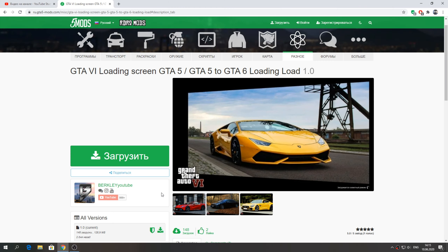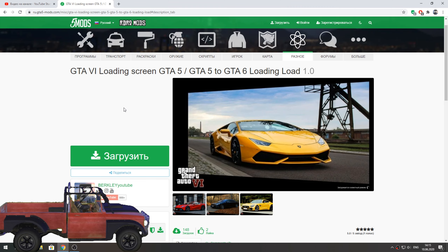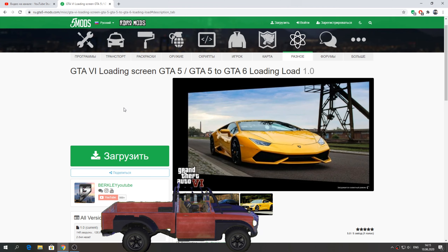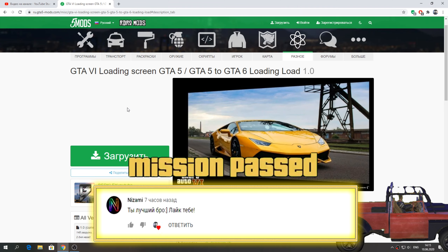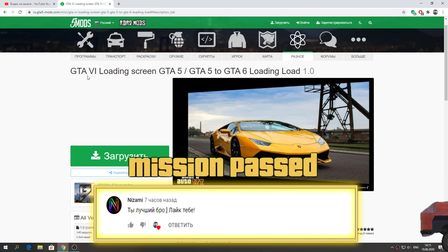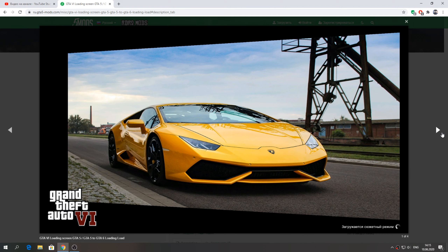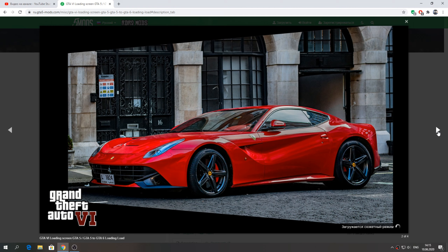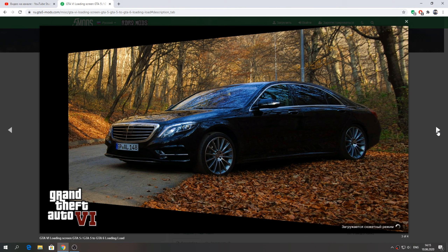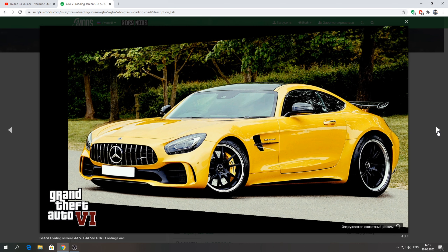Welcome to Berkley, and in this video we will have another video from GTA 5 and GTA 6 mods. Today we will install a new download screen of GTA 6, which is just like this. It will be like our GTA 5 and GTA 6 mod — visually we have already changed it.